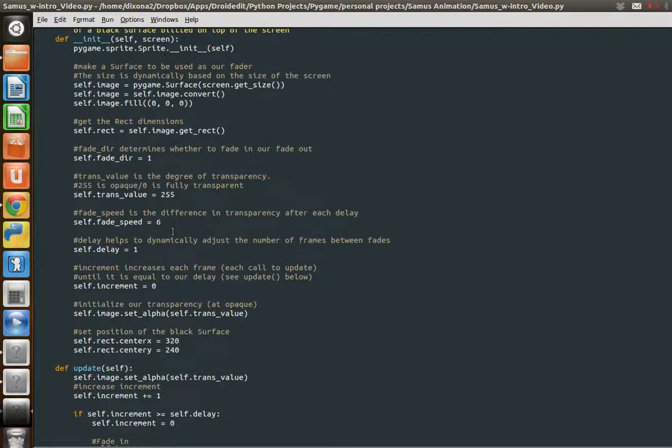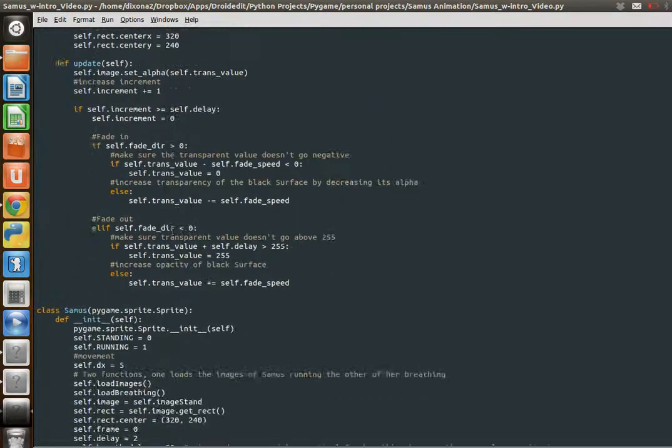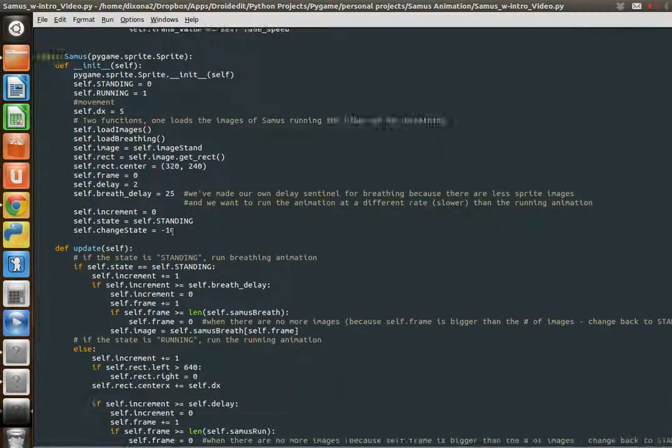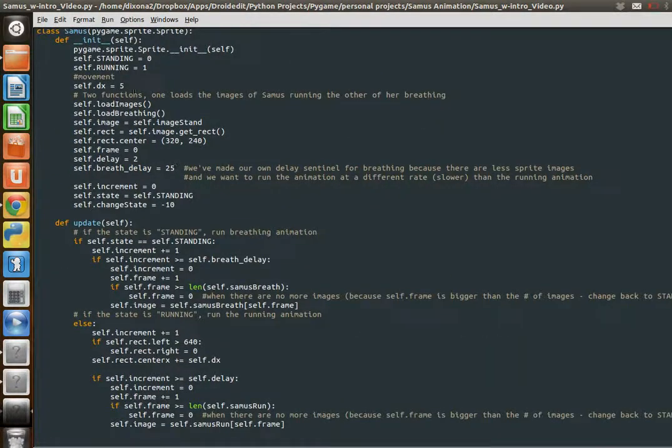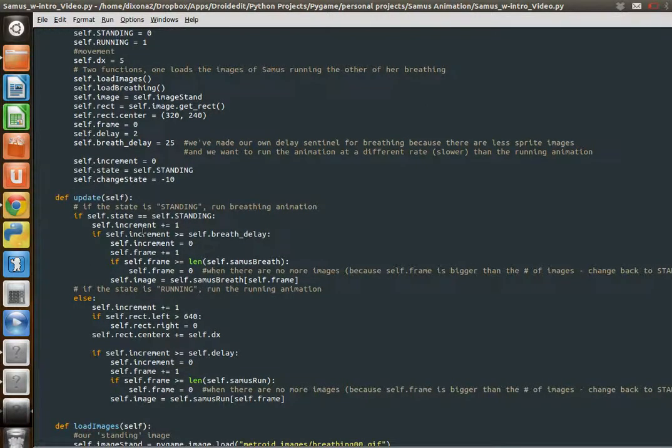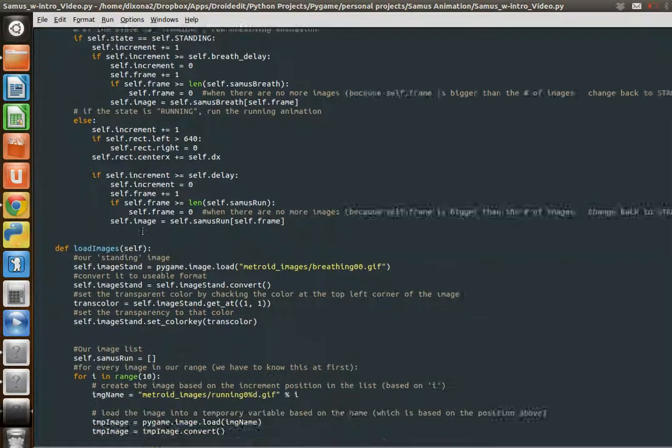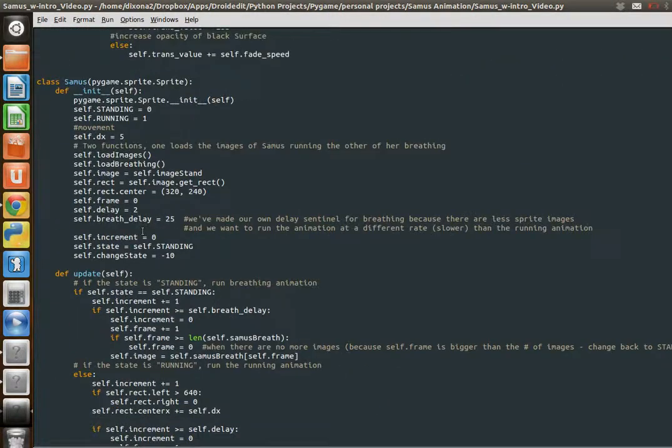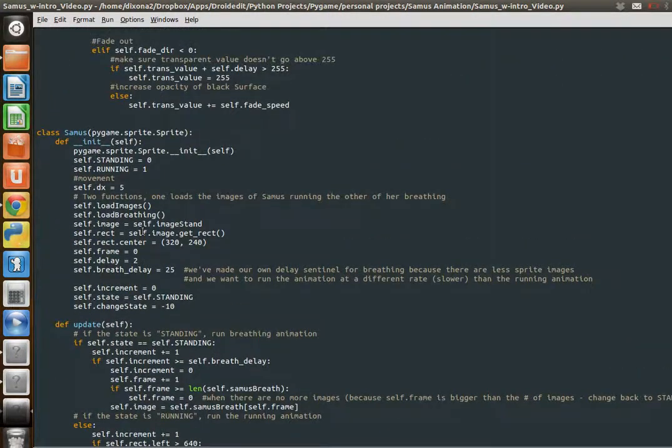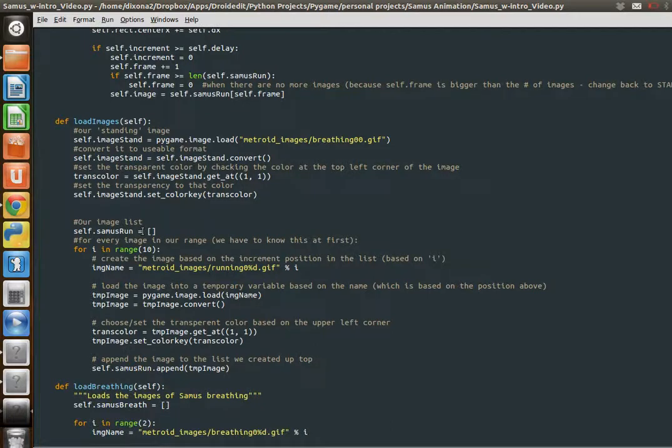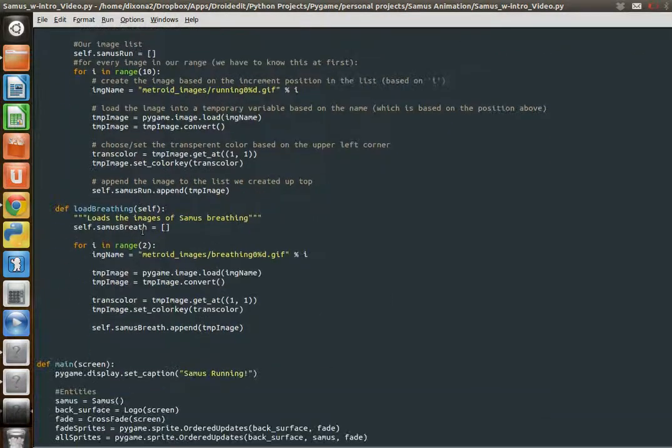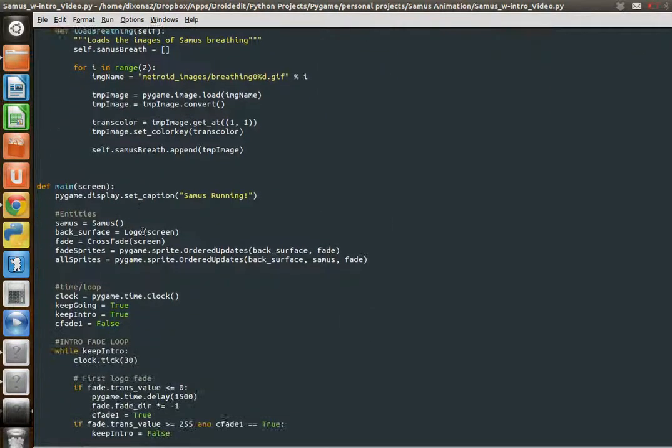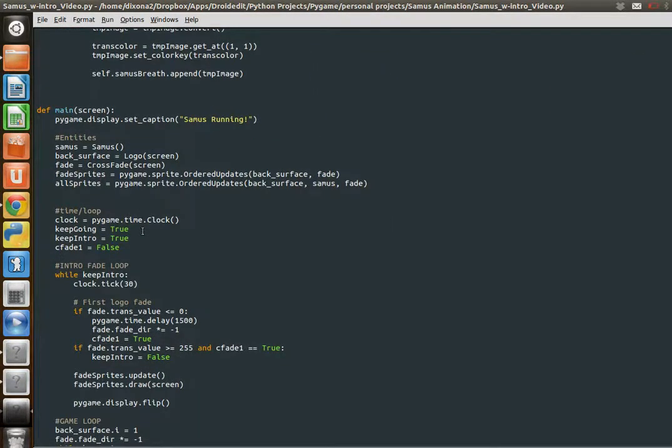Again, crossfade is the exact same, I'm not even going to go over that. Samus, I won't say anything about this, but I will include the code so you can take a look at it. Again, these videos aren't meant to just teach you Pygame, but to kind of show you some cool tricks that would help your games be a little cooler, hopefully. They help my games.